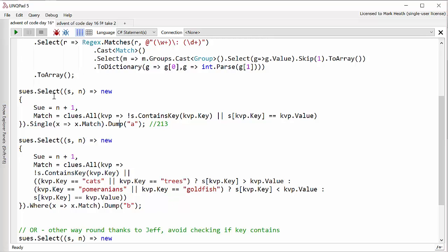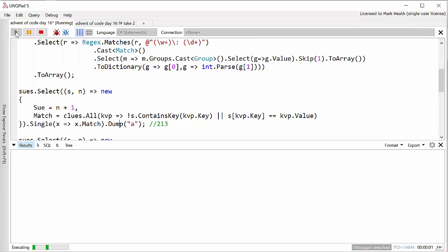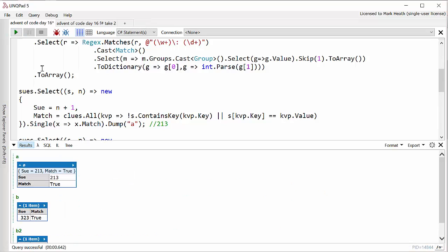Let's just run this to prove that it works with that change to use single. And there we can see we found the single Sue that matched whose number is 213 and match was true.